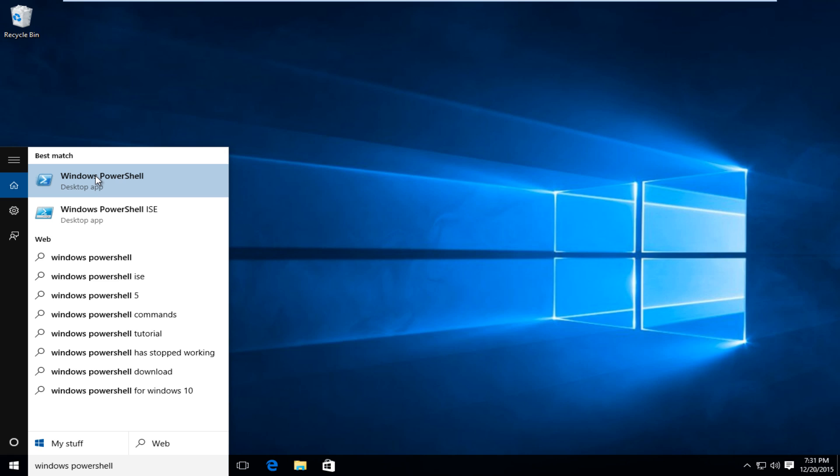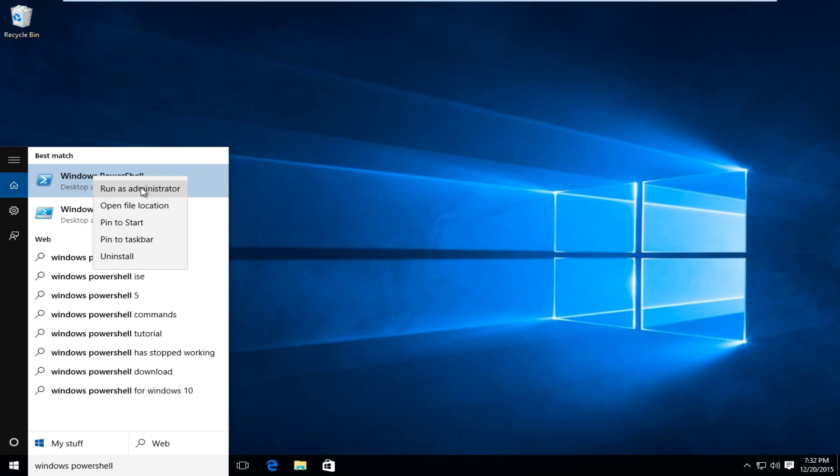What we want to do is right click on it, right click once, and then left click on run as administrator.